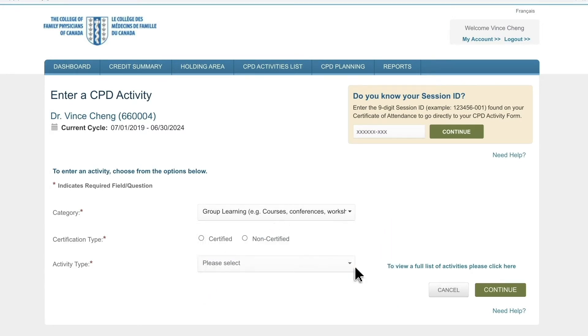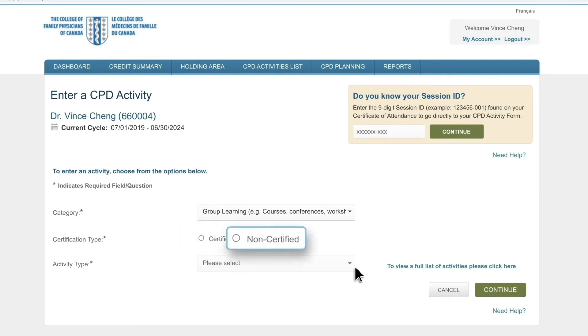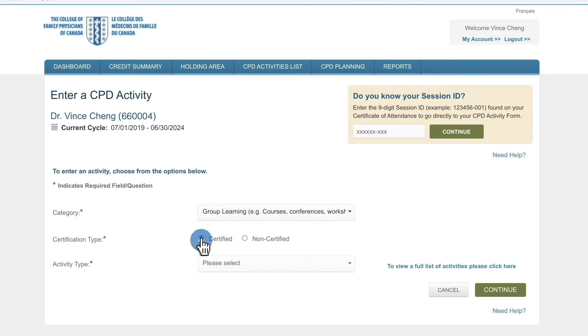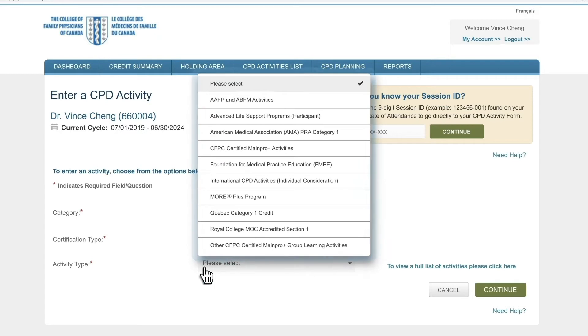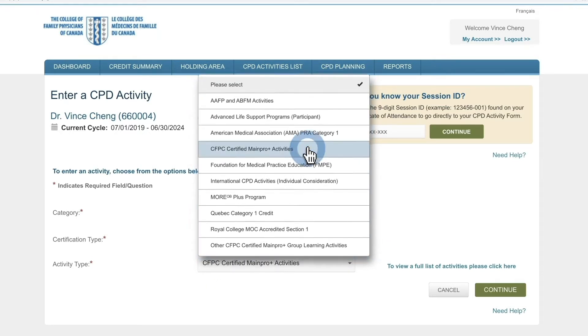Then indicate whether this is a certified or non-certified activity. You'll see your drop-down options change based on your previous selections to simplify the process for you.